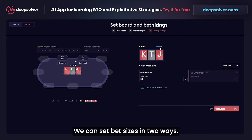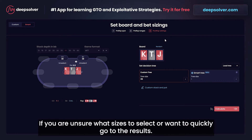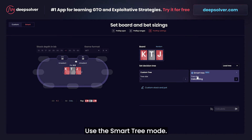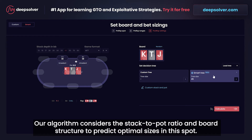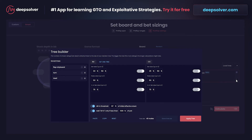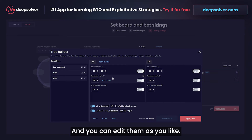In Deep Solver we can set bet sizings in two ways. If you are unsure what sizes to select or want to quickly go to the results, use the smart tree mode. Our algorithm considers the stack to pot ratio and board structure to predict optimal sizes in this spot. You can preview the bet sizes by clicking on them and you can edit them as you like.